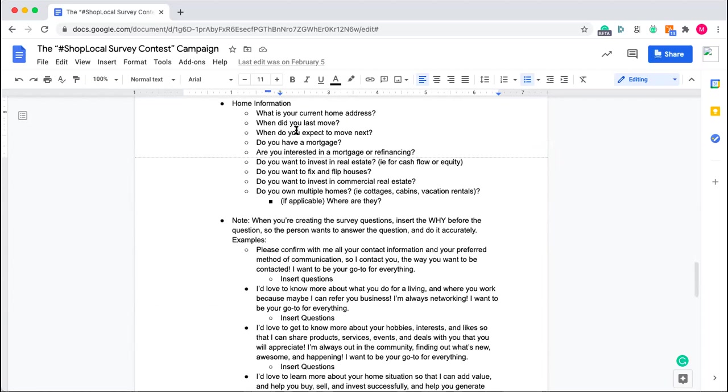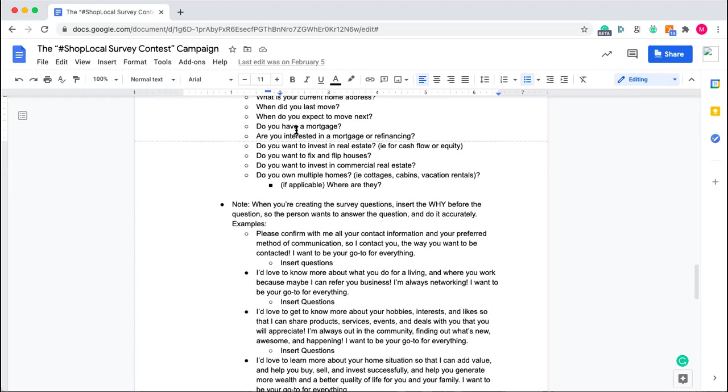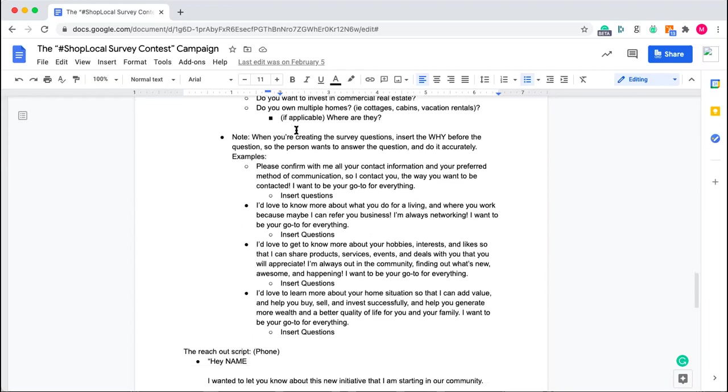The fourth piece of these surveys here is home information. This is so that way you can better serve them. So asking where they're based, when they last moved, when they expect to move next. Asking them are they interested in investing in real estate for cashflow equity, or maybe they want to fix and flip homes or invest in commercial real estate. These are questions that you can just have a little checkbox and all they need to do is tick it, but now it is going to create a completely different conversation that you can have for that individual.